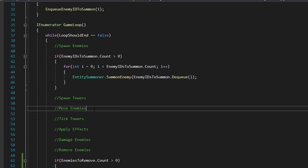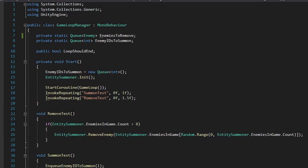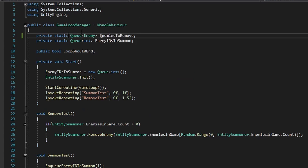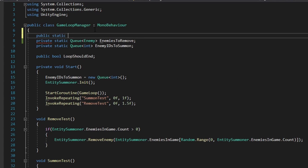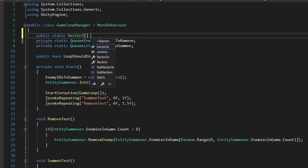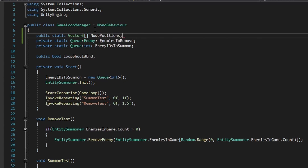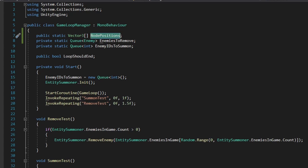Now let's get into the move enemies part of the loop. To start off, we're going to create a new public static Vector3 array, and this is going to be called our node positions. This is to get all the positions of each of our nodes in our scene.